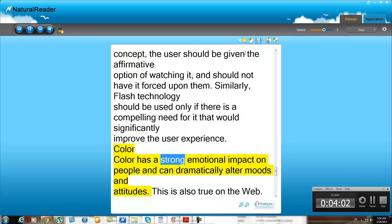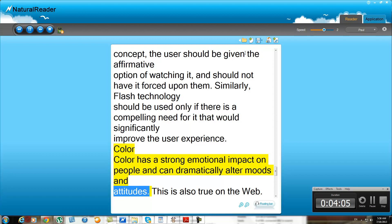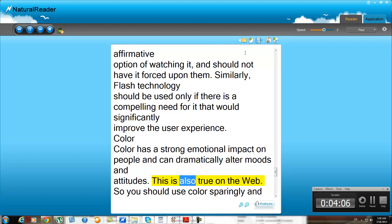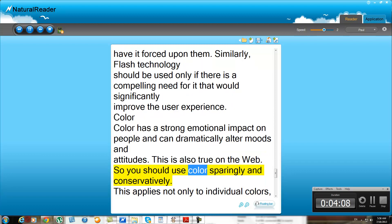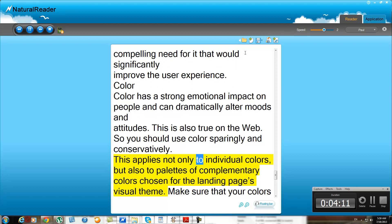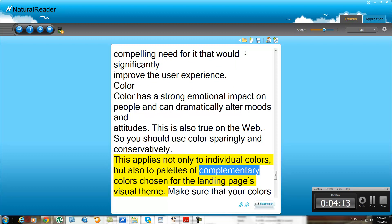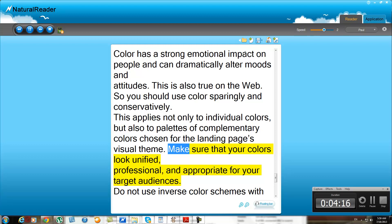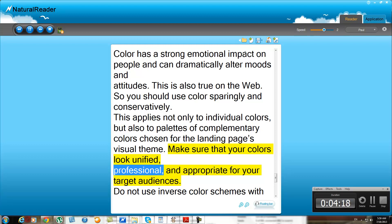Color has a strong emotional impact on people and can dramatically alter moods and attitudes. This is also true on the web, so you should use color sparingly and conservatively. This applies not only to individual colors, but also to palettes of complementary colors chosen for the landing page's visual theme. Make sure that your colors look unified, professional, and appropriate for your target audience.